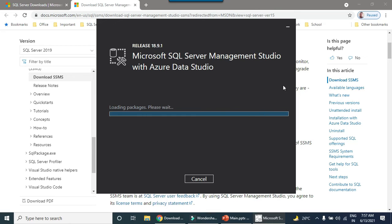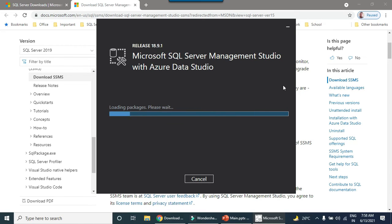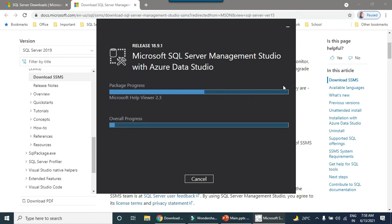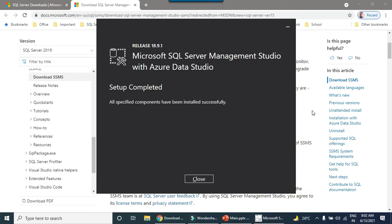This will install the SQL Server Management Studio tool from where you can connect to your database, create a database, write queries and just get the data. It will take some time to get this downloaded and installed. It is being downloaded and getting installed.